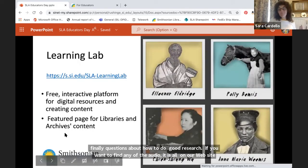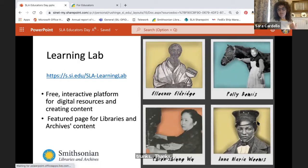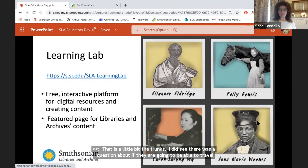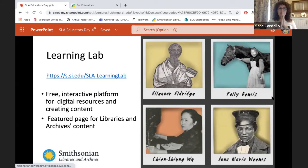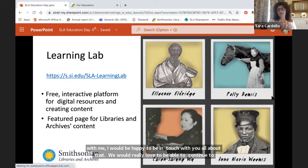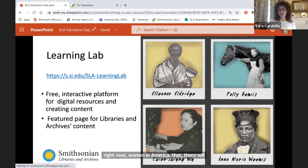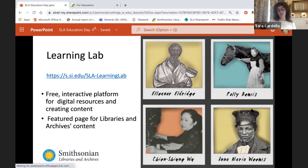That's a little bit about the trunks. There was a question about whether they will be able to travel again this year. I don't know is my only answer. Once I do know when these are up and running, if you'd like to share your contact with me, I'd be happy to be in touch. If anybody's in the DC area, eight out of the 24 women from the Women in America collection will be highlighted in the upcoming Futures exhibit opening in the Arts and Industries building in mid-November. Hopefully we'll be able to start shipping trunks out maybe later this school year, but not this calendar year.